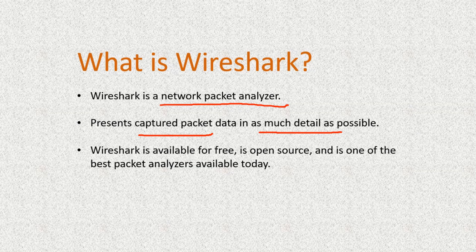Now Wireshark is available for free. Initially, when you had tools like Wireshark which were used to capture packets, they were not free. They were costly. With Wireshark, it's free. It's open source.